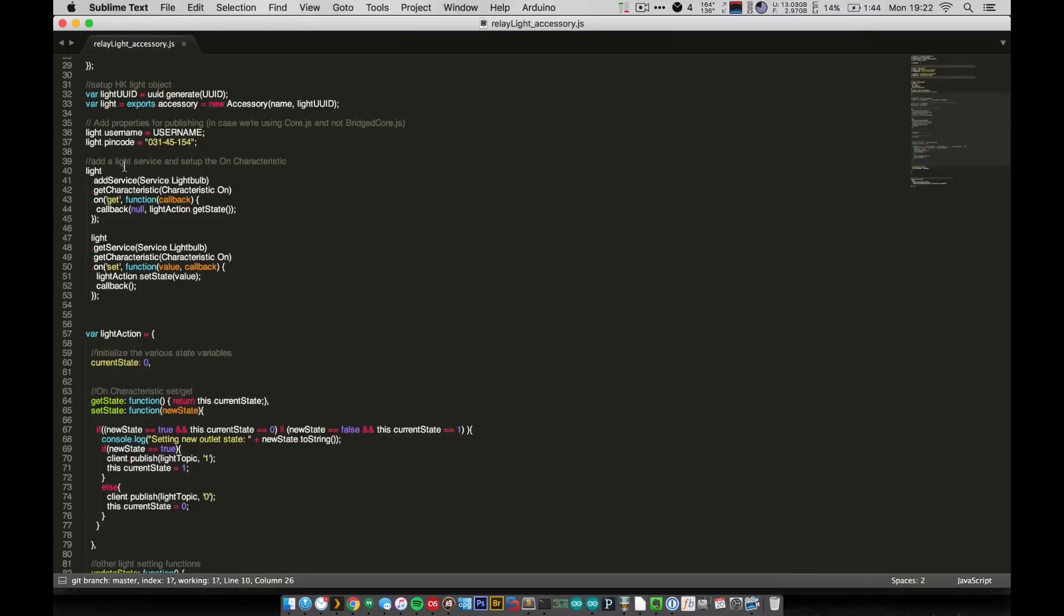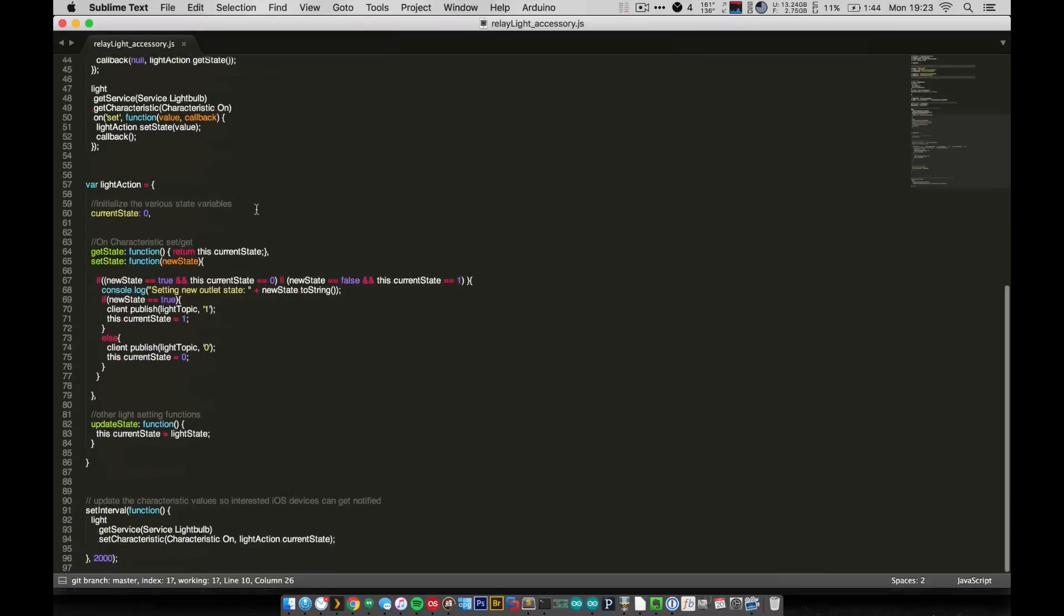And then unlike the last video, we only have one characteristic that we're having to deal with. We have the get and set functions for that characteristic, but it's just the on characteristic. And so all that happens is down here in light action we have two functions, get state and set state.